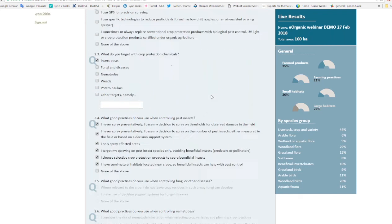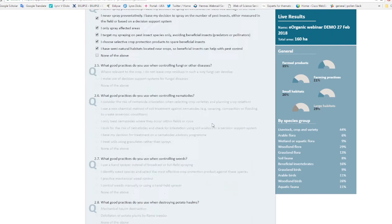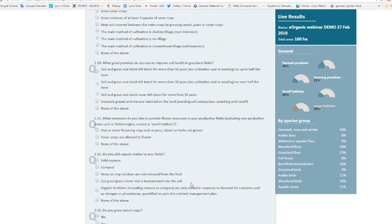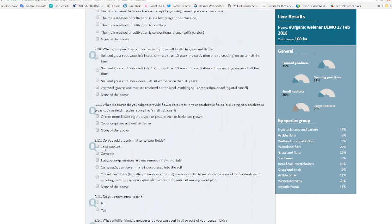Further questions at the bottom of the farming practices page cover soil management. For example, do you add organic matter to your fields? Ticking that you apply solid manure gives points in the farming practices section and also increases the soil fauna species group score, because adding manure improves soil biodiversity.